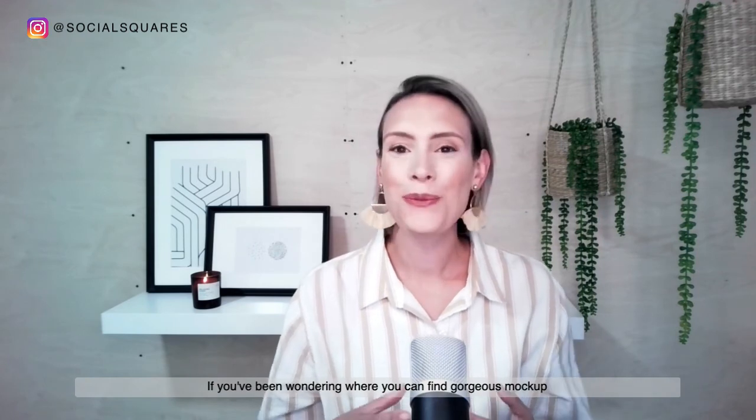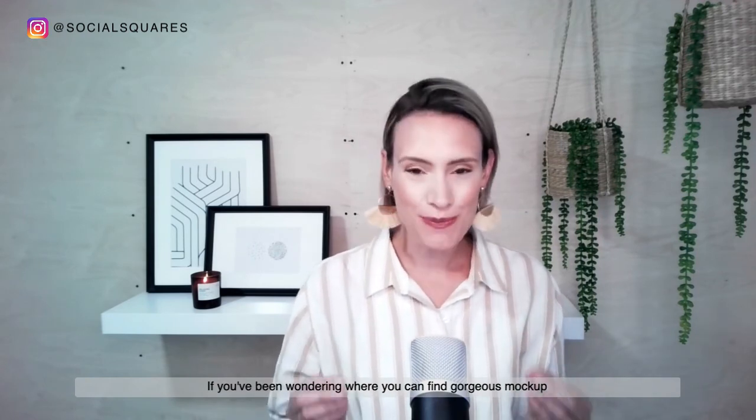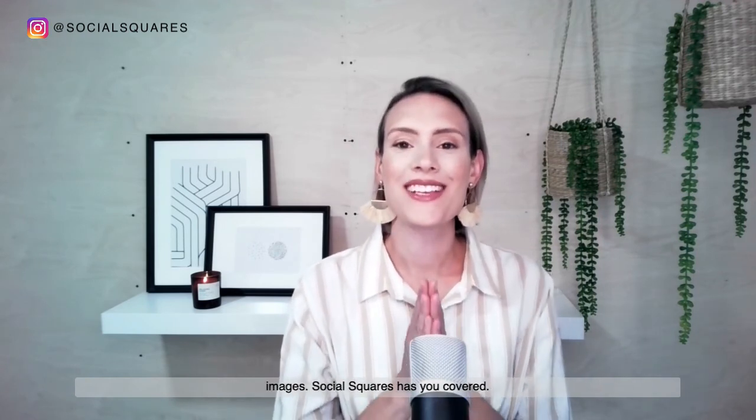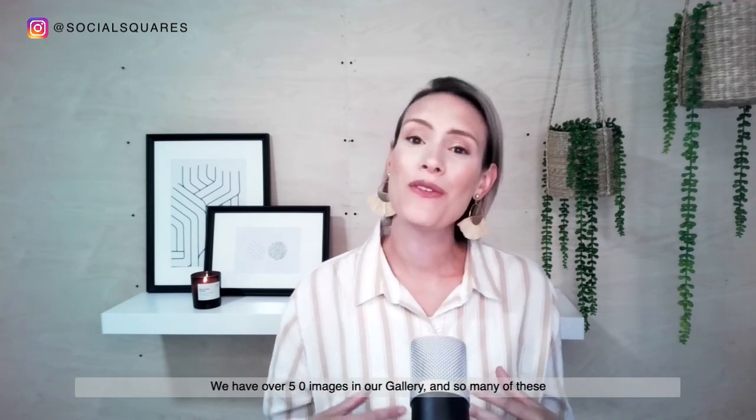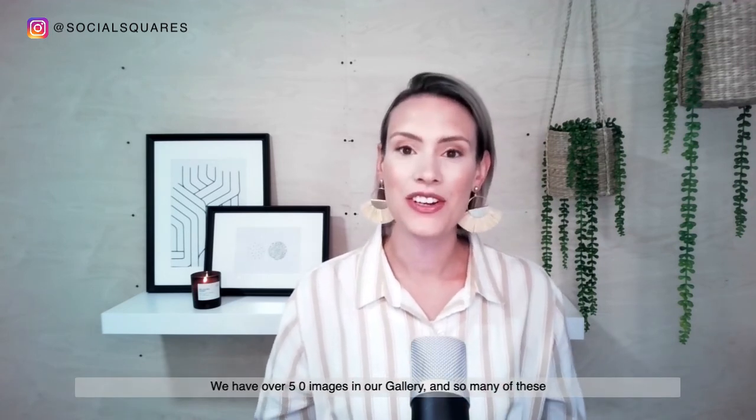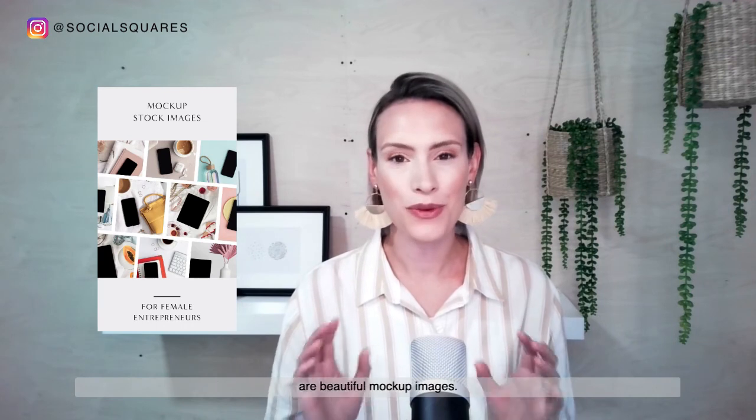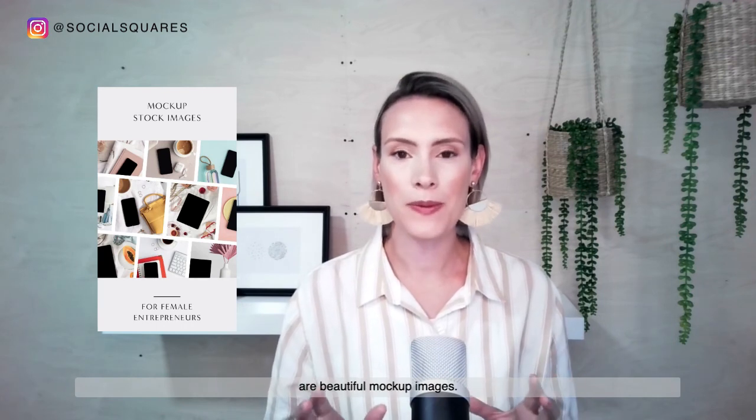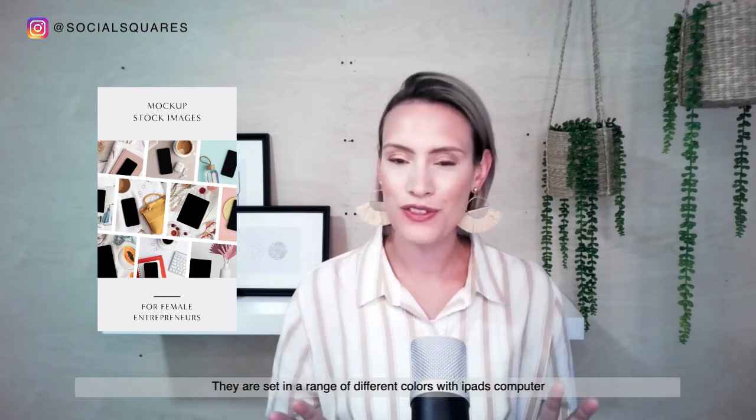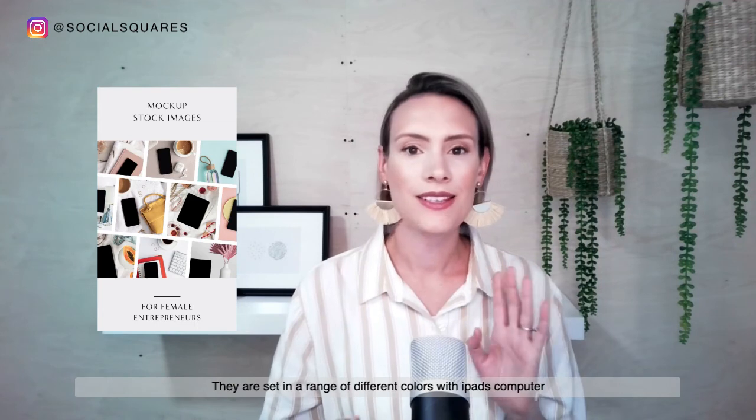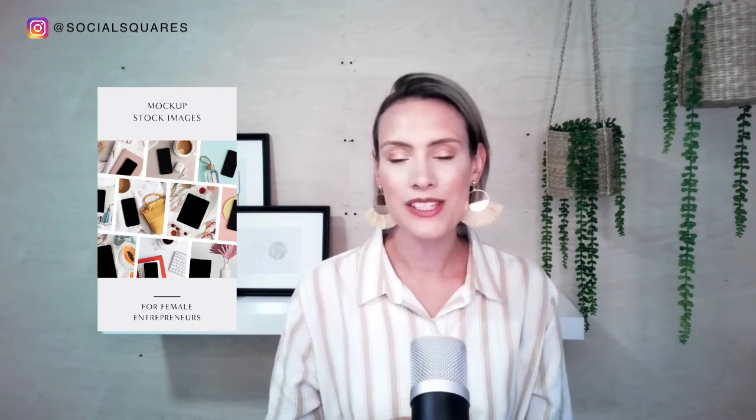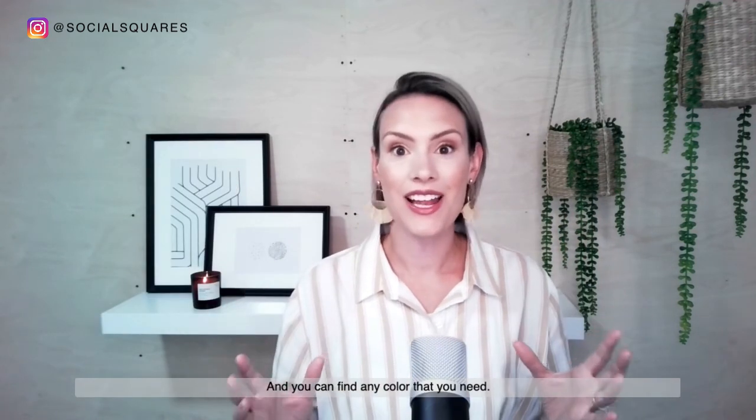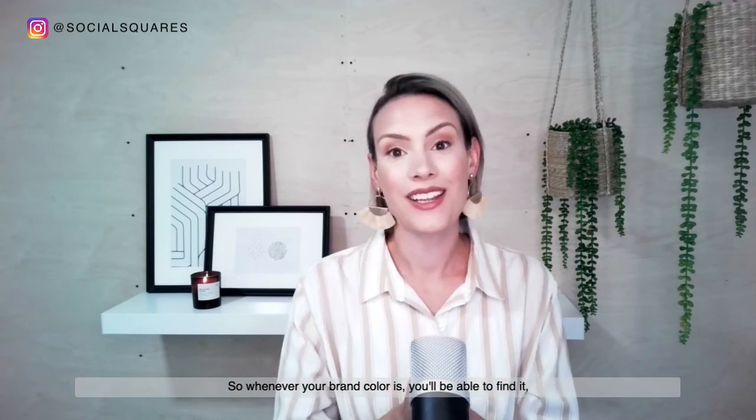If you've been wondering where you can find gorgeous mockup images, Social Squares has you covered. We have over 5,000 images in our gallery, and so many of these are beautiful mockup images. They are set in a range of different colors with iPads, computer screens, iPhones, and you can find any color that you need. So whatever your brand color is, you'll be able to find it.